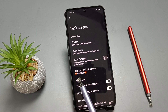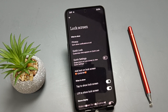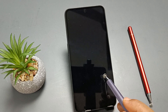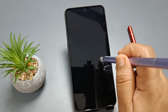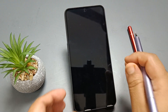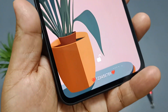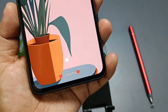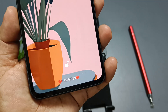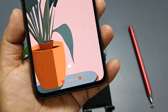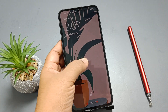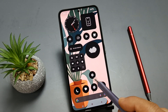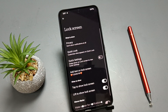Now you can see the text has been successfully added. Opening the lock screen, you can see the text displayed on the lock screen. Simply in this way we can add text or owner information on the lock screen.